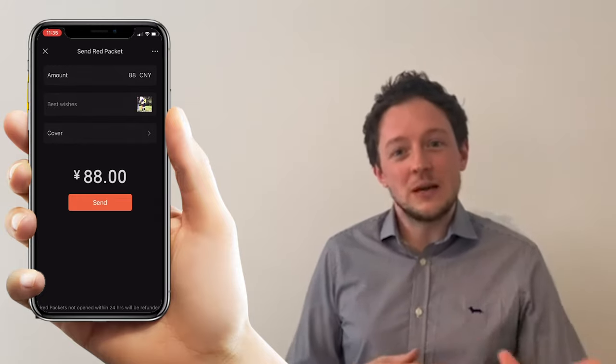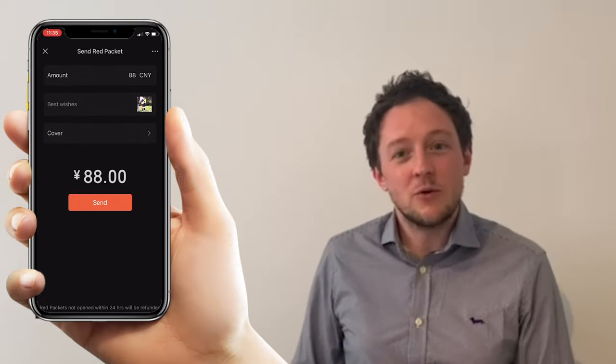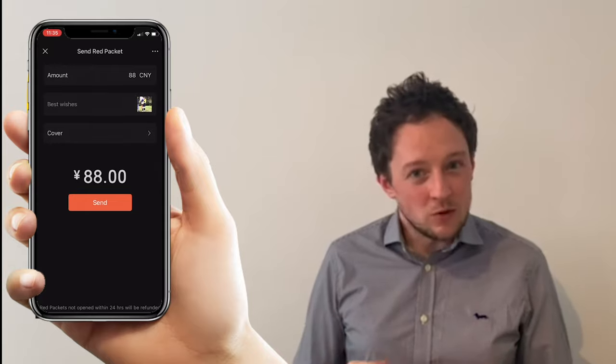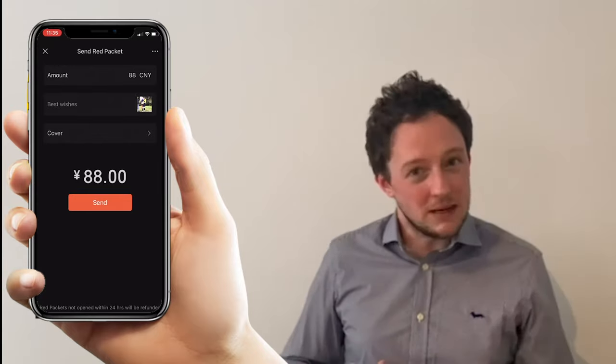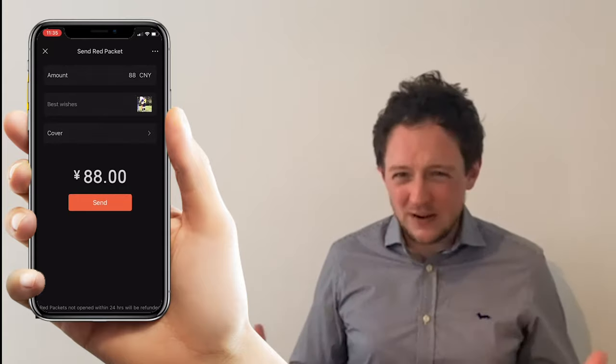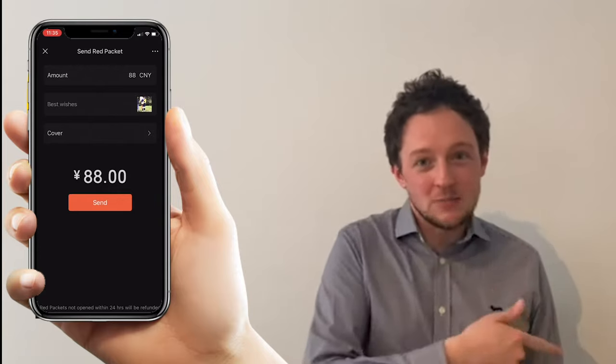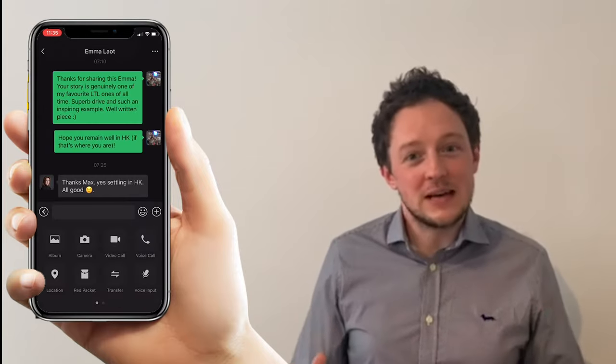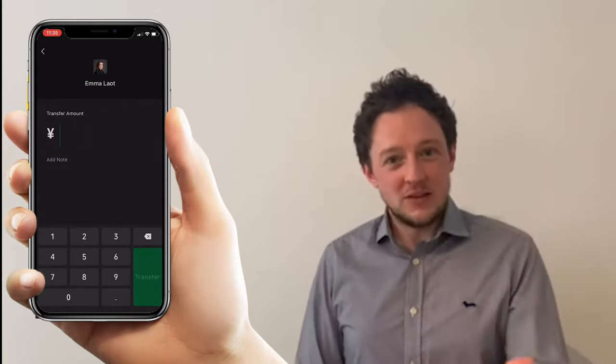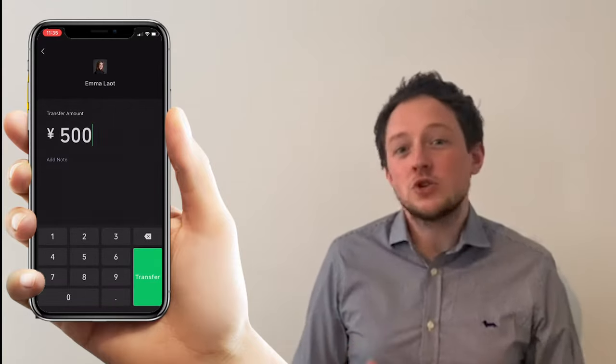On WeChat you can send Hongbaos to people in just a few clicks. You can send a maximum of 200 CNY in one Hongbao, which is roughly 20 British pounds. So for example, if I've been out for dinner with colleagues and someone paid the bill, rather than fiddle with wallets and physical cash, I can simply ping the Hongbao straight to them within seconds and they've received the money. It's really easy.